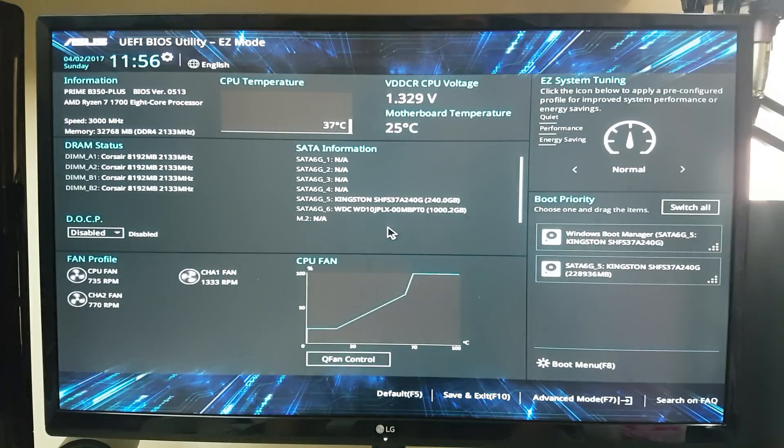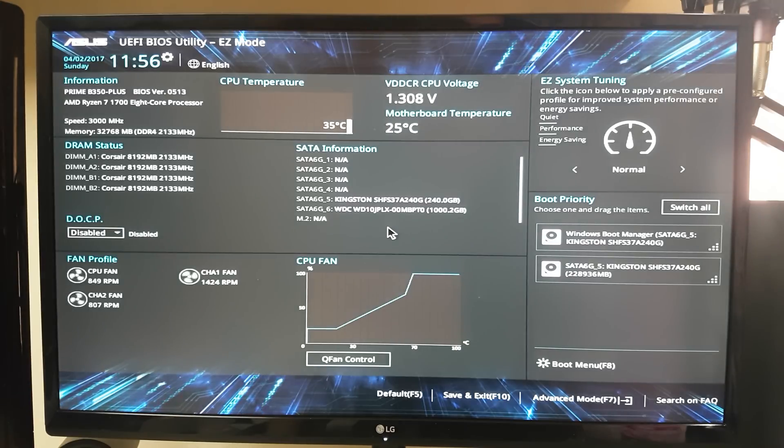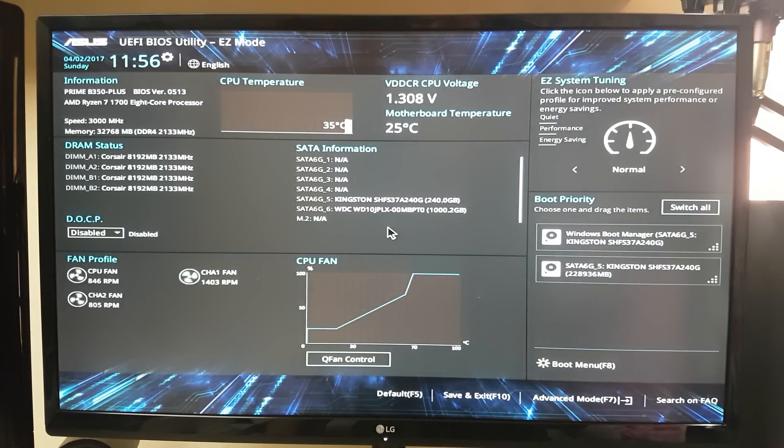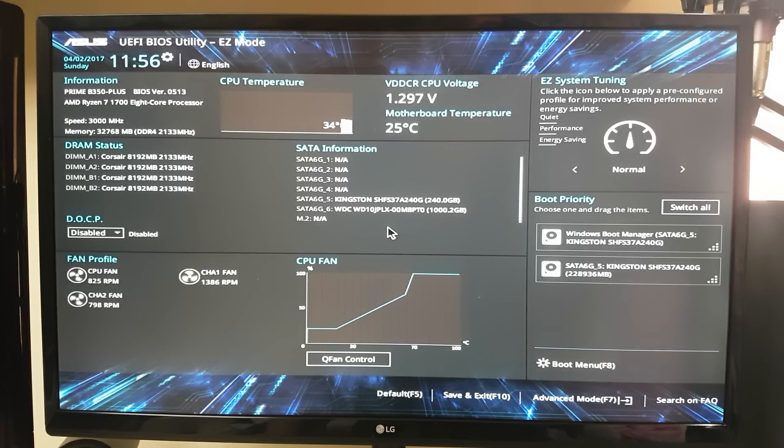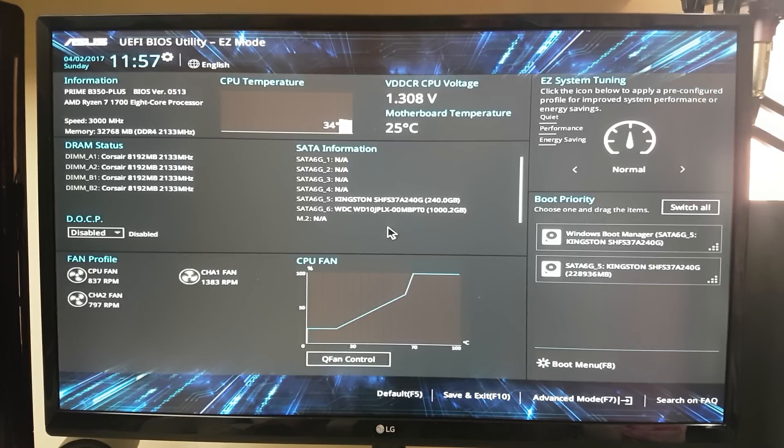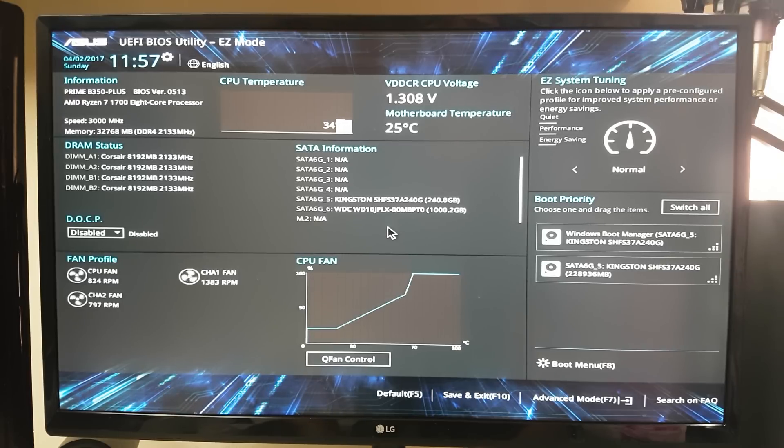I did also forget to mention, before you do any overclocking you're going to want to go and download the latest BIOS from Asus. Out of the box this didn't actually have options for me to set different overclocking. One of the newest BIOSes helps means you can change the SMT, you can turn that off and stuff, so make sure you've downloaded that.